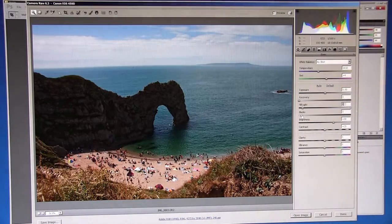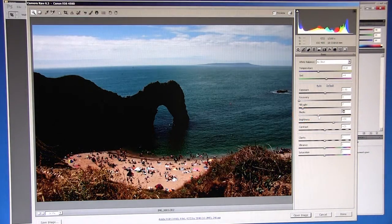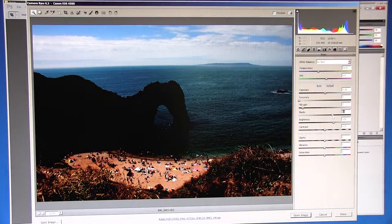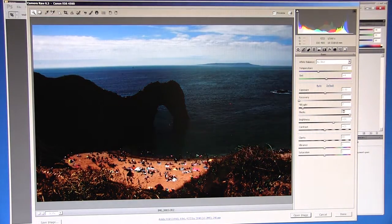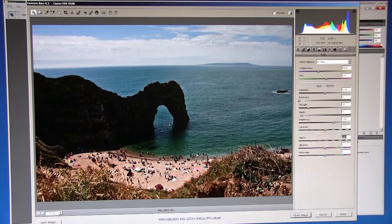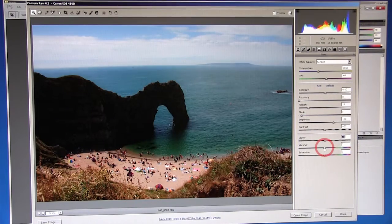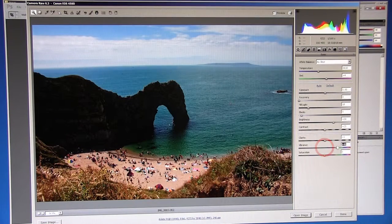Blacks enables us to change the black point setting, while clarity affects the sharpness of the image, and vibrance essentially the saturation.